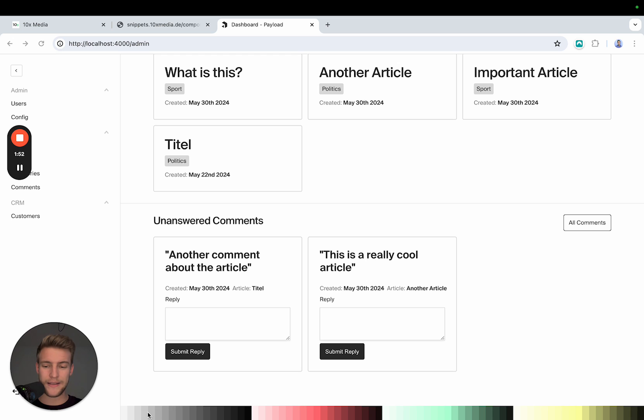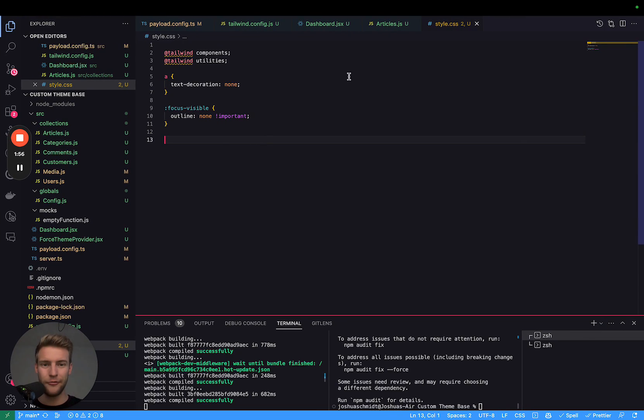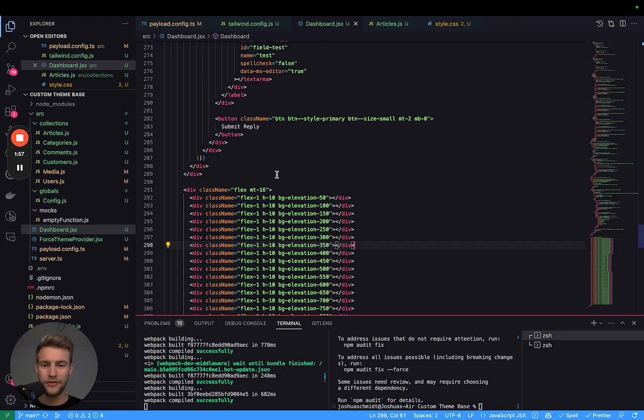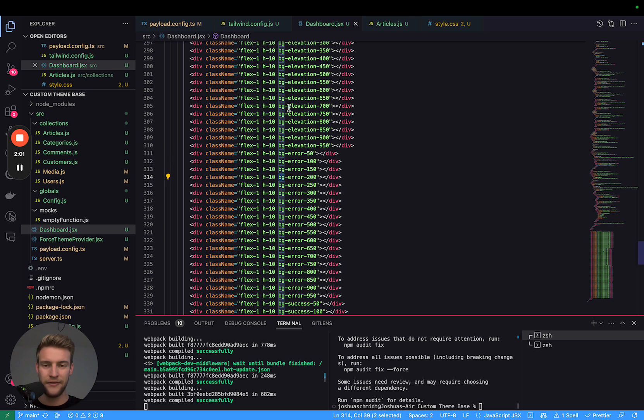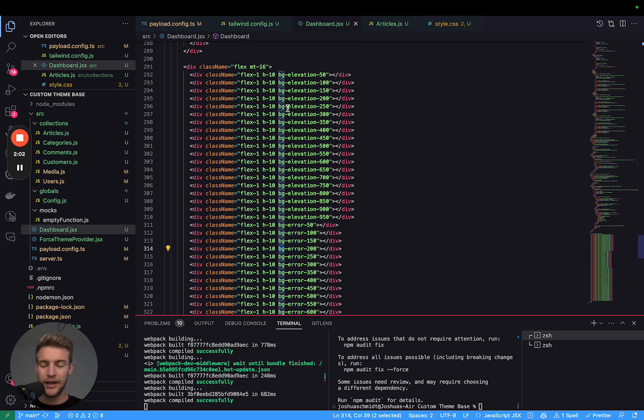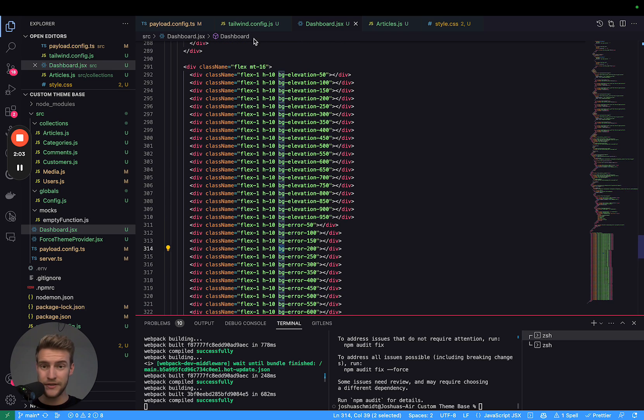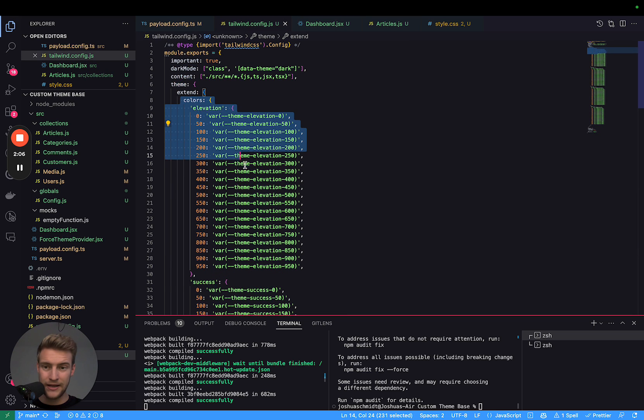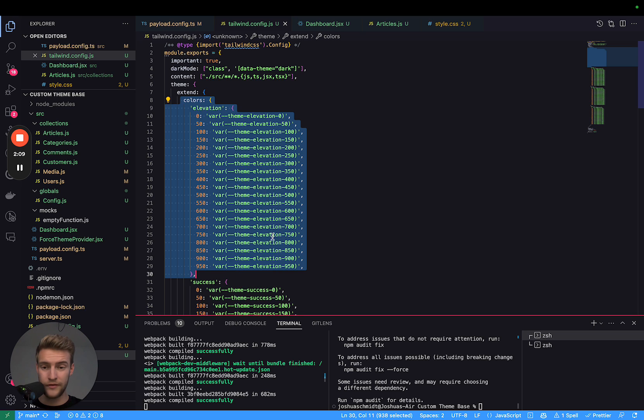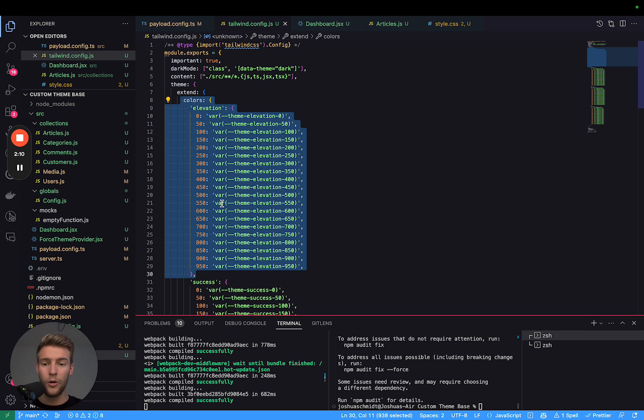And you can see this already here. I have all the colors listed that are part of the Payload config. And these are all Tailwind backgrounds. If we go into the code of the dashboard, you see I have BG error B200, I have BG elevation. And you can achieve this very simply by extending the colors in your Tailwind config with all the variables.